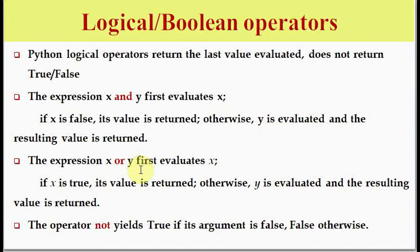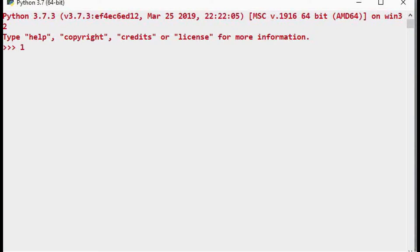The NOT operator returns true if its argument is false, and false if the argument is true. Let's take some examples. The first example is 100 AND 200, working with integers. Python considers zero's boolean value as false, and any non-zero number has the boolean value of true.